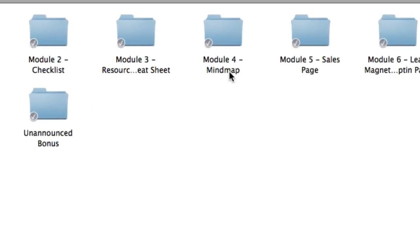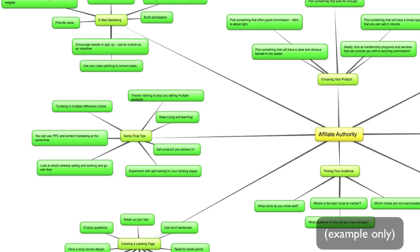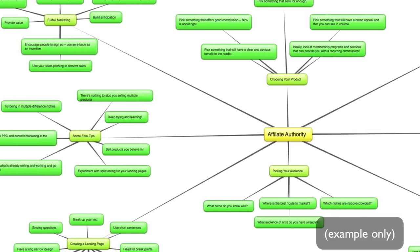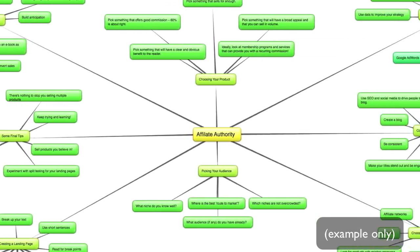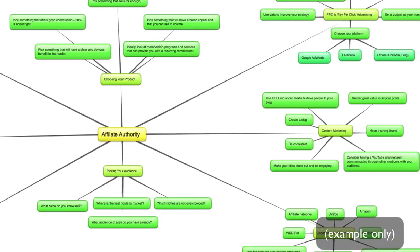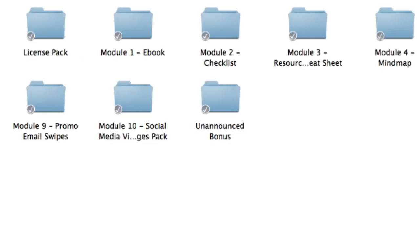So next up is module four, which is the mind map. This is a complete bird's eye view of the entire product that you're looking at. So if you're more of a visual person, then this is a great way to extract the main points from the e-book. Simply print it out and stick it on your wall if you'd like.